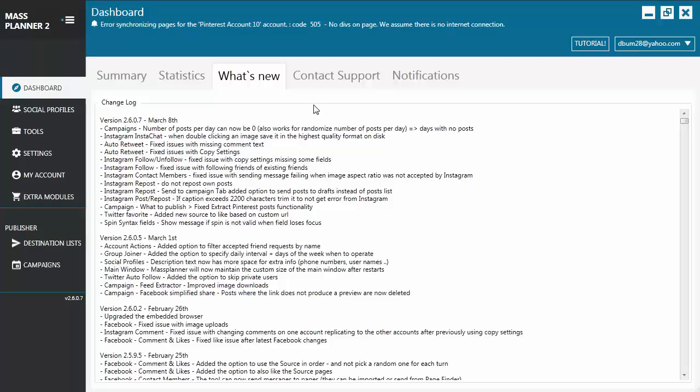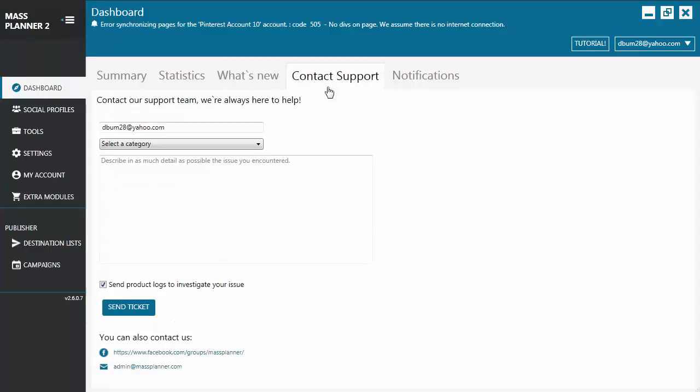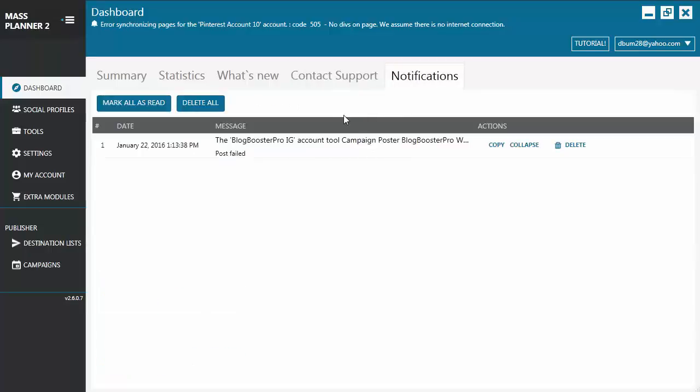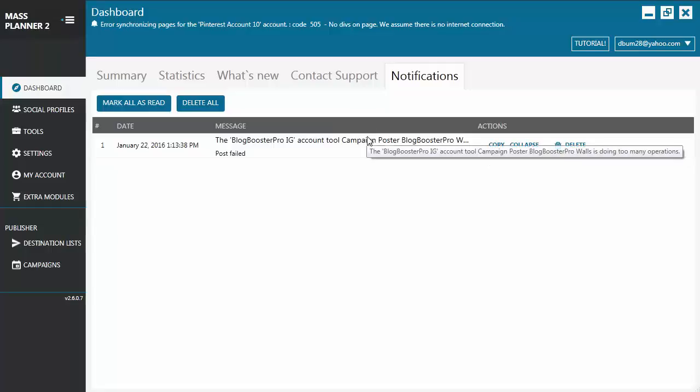Next, if you want to send an email to the Mass Planner support team for any concerns you may have or if you want to request a certain feature, you can go to the Contact Support tab. Write your email and then send the ticket to us. Finally, you have the Notifications tab. This is where you'll see any notifications if there is any warning issued on a certain account and things like that.